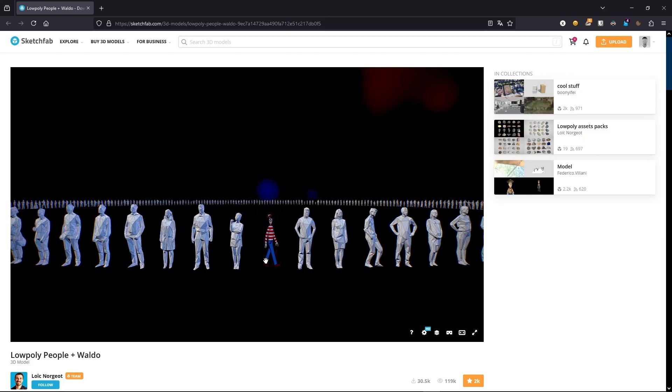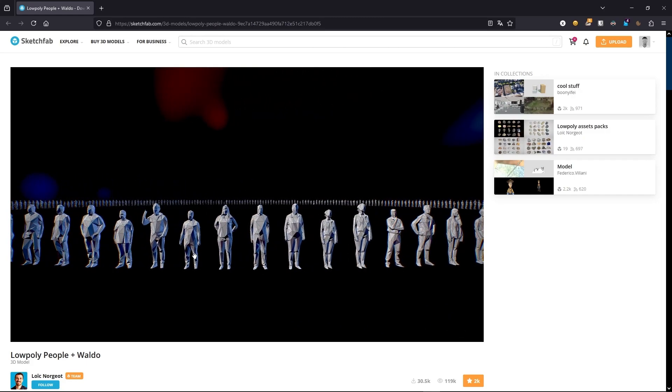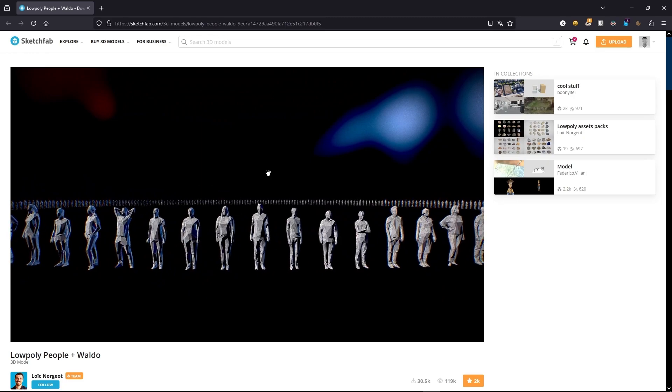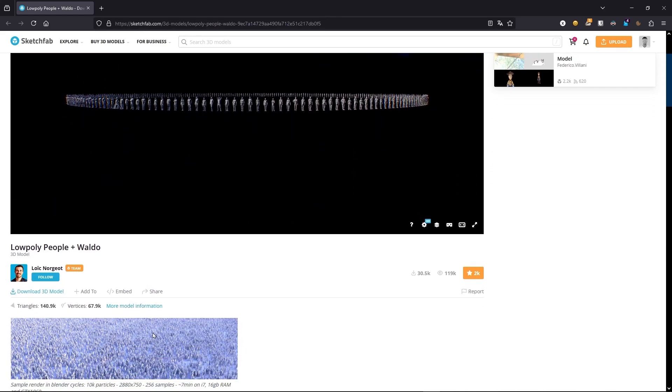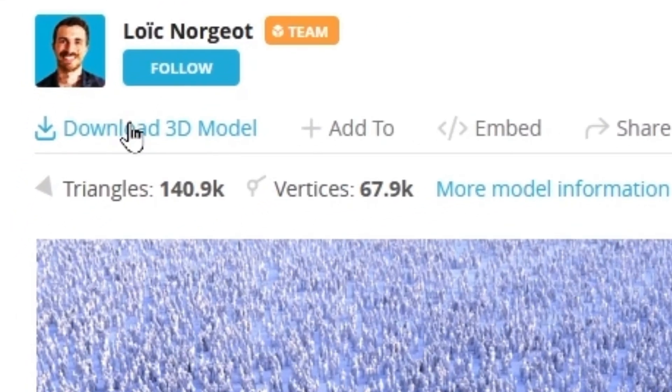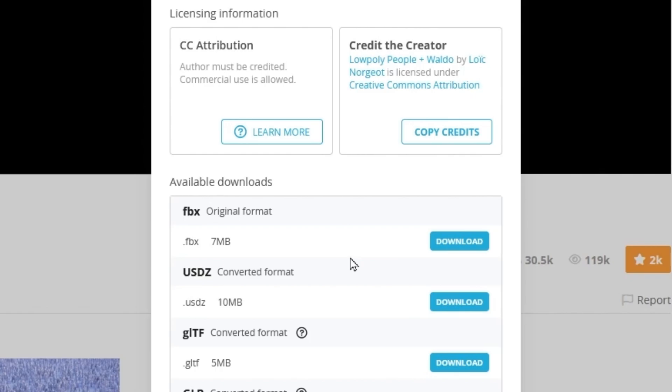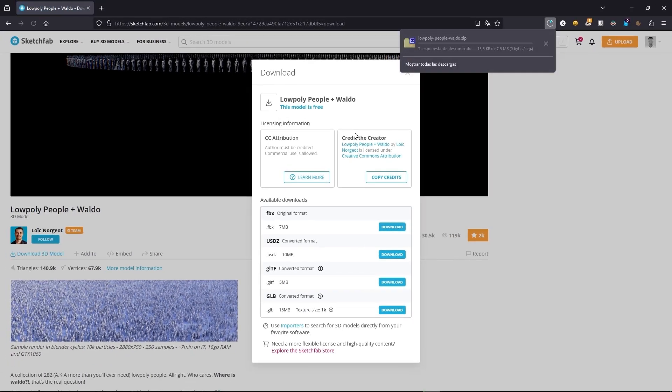Also we have Waldo here, this character. And all this is totally free. So to get this pack the only thing you have to do is get an account in this website. And later just go here, in download 3D model, and download the first one, the one that is FBX. Click here and you will get this pack totally free.